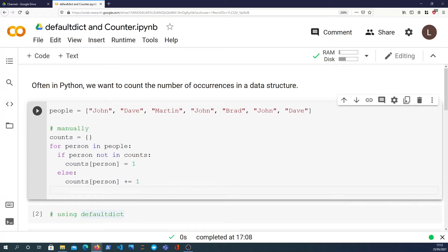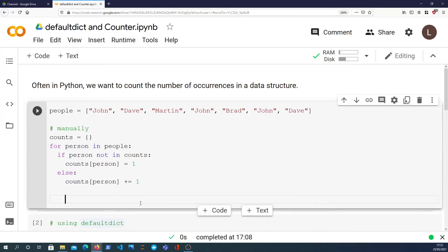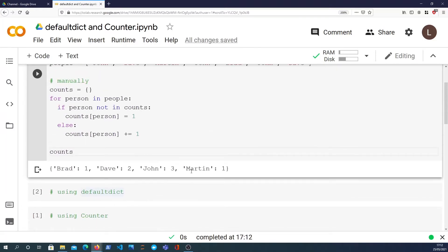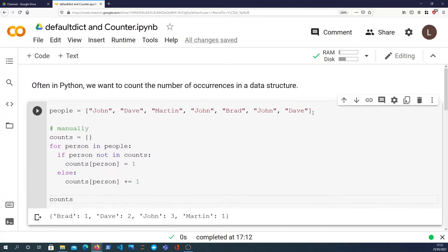Now that's the for loop that will calculate the count of each name in that list. So if we look at the end result of that, we can see that John is there three times, Martin's there once, Dave is there twice and Brad is there once.